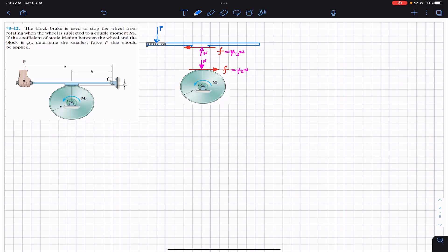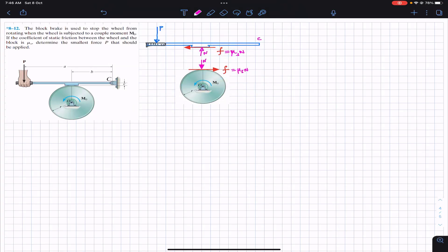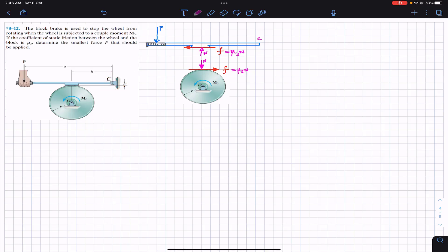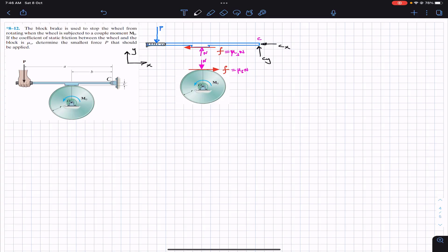At point C we have a pin support, so there will be two reaction forces: the horizontal support reaction Cx and the vertical reaction Cy. We assume the positive x direction to the right and the positive y direction upward.